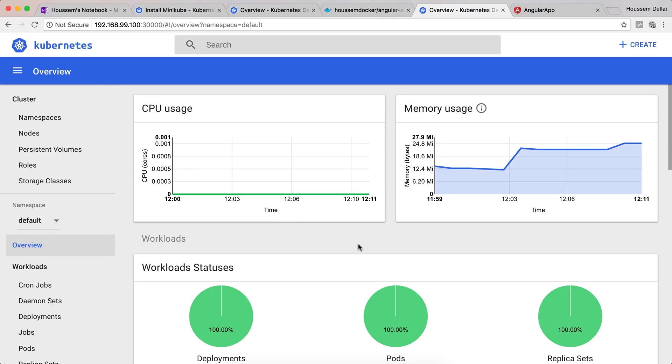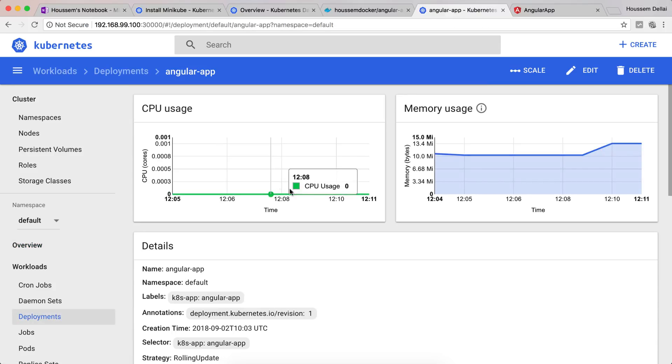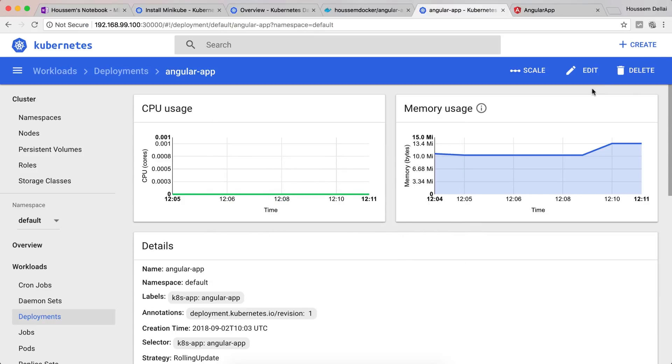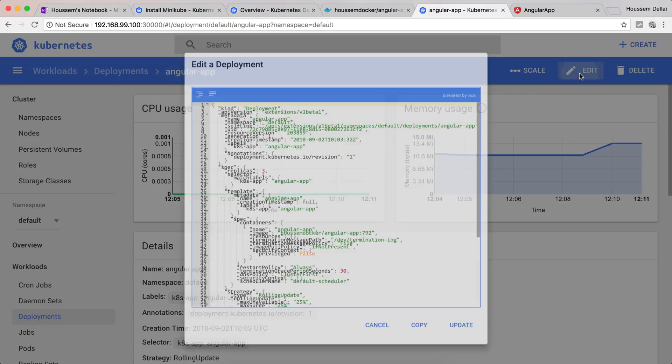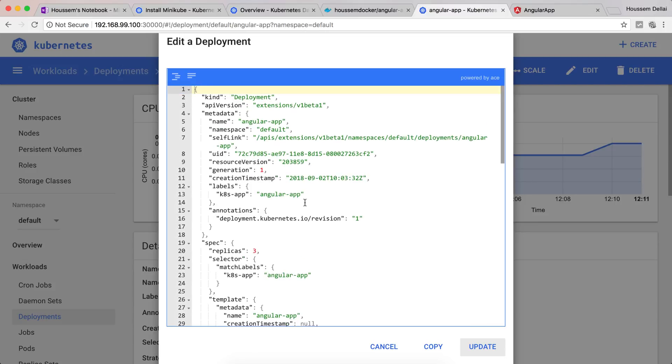Kubernetes also makes it easy to update the application or scale it. To update the app we can go and change the tag of our Docker image, and to scale the application we can change the number of replicas, which will change the number of pods that deploy our Docker image. If we go to the deployment for our app, in the menu we have the option of scale. From here we can change the value to change the number of pods running in my Kubernetes cluster. We can also edit that value from the JSON file.